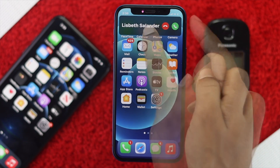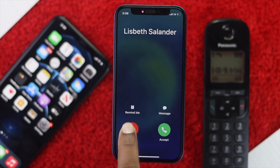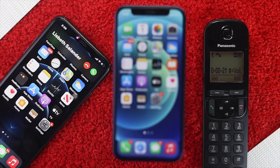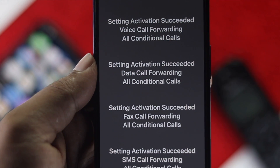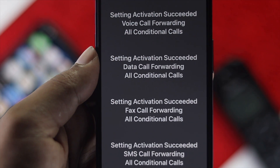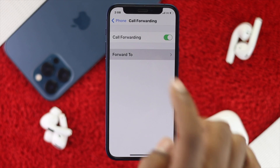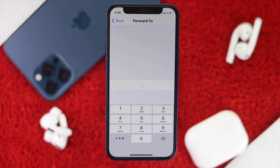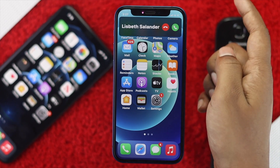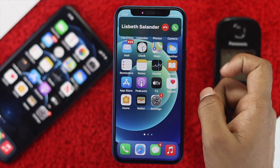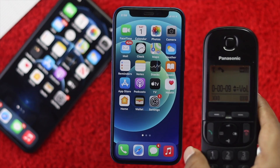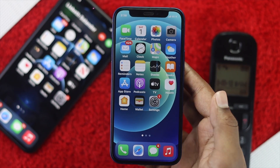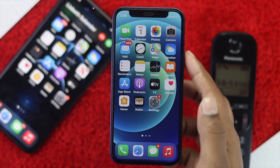Hey there everybody, welcome back to another video. In this video we will talk about call forwarding options on your iPhone. There are two ways to do this: first, you can go with conditional call forwarding options, and second, you can set unconditional call forwarding options on your iPhone.